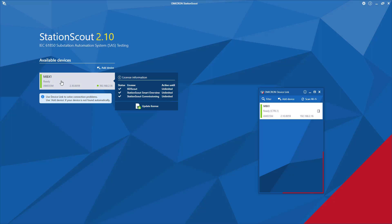We basically need to connect the StationsCode software-installed PC to the control port of the MBX1 — either directly or via Ethernet fiber in between. In case you find a different color code instead of green, you can always use the Omicron Device Link software application, which installs together with the latest version of StationsCode. You can launch Omicron Device Link from the Start menu or from the StationsCode home screen, where you can manage the IP address of the control port.